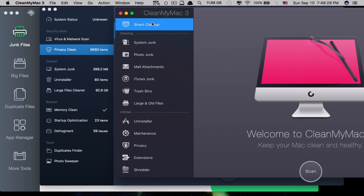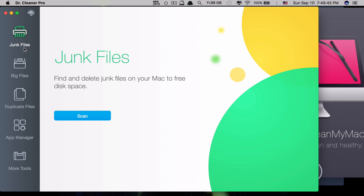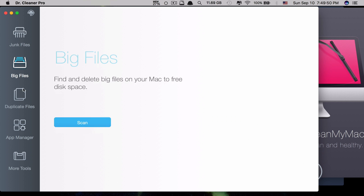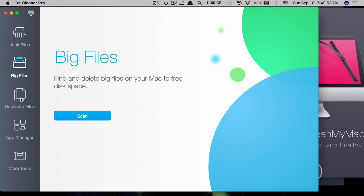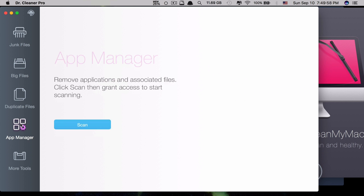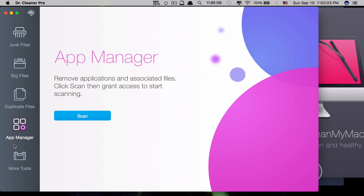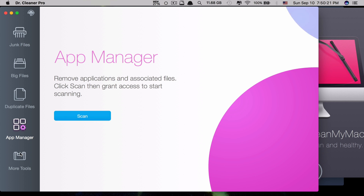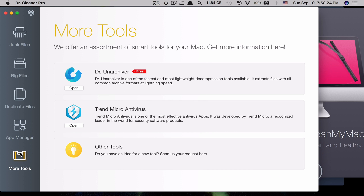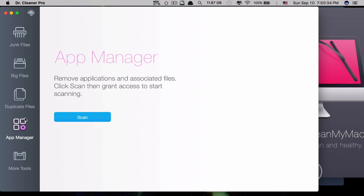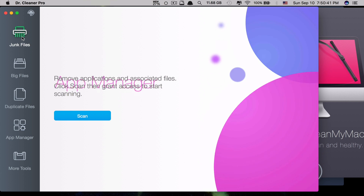The second side-by-side comparison is on the features and functionalities. Let's take a look at Dr. Cleaner Pro first. They have a junk files cleaner, a big size files cleaner, duplicate files cleaner, and app management, which means you can scan for apps and uninstall them. The more tools section is just links to download other apps from the site, so it only provides four main features.